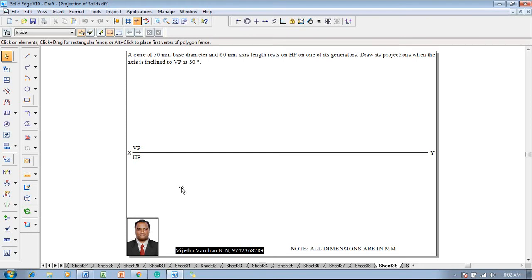Hi guys, greetings of the day. Myself Vijayta Vardhan Aram, and in this video lecture session I am going to show you a solution on projection of solids. The example problem is: a cone of 50mm base diameter and 60mm axis length rests on HP on one of its generators. Draw the projections when the axis is inclined to VP at 30 degrees.